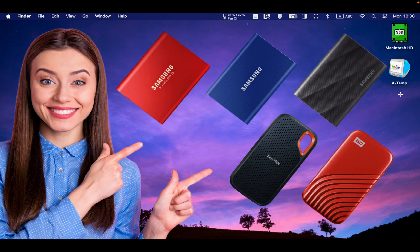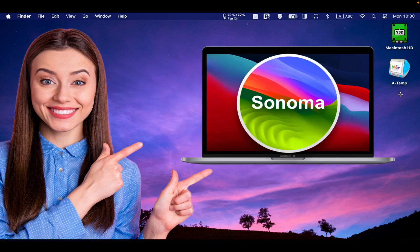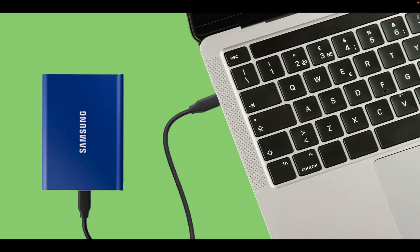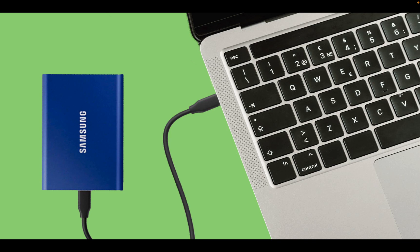In this tutorial, I will use a MacBook Pro M1 running macOS Sonoma. To start, connect your Samsung SSD T7 to your MacBook Pro, MacBook Air, iMac, or Mac Mini using the provided cable.